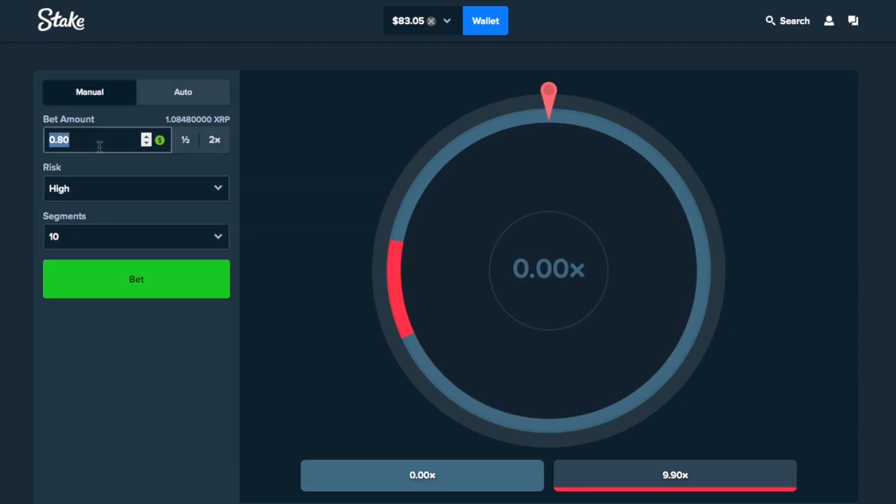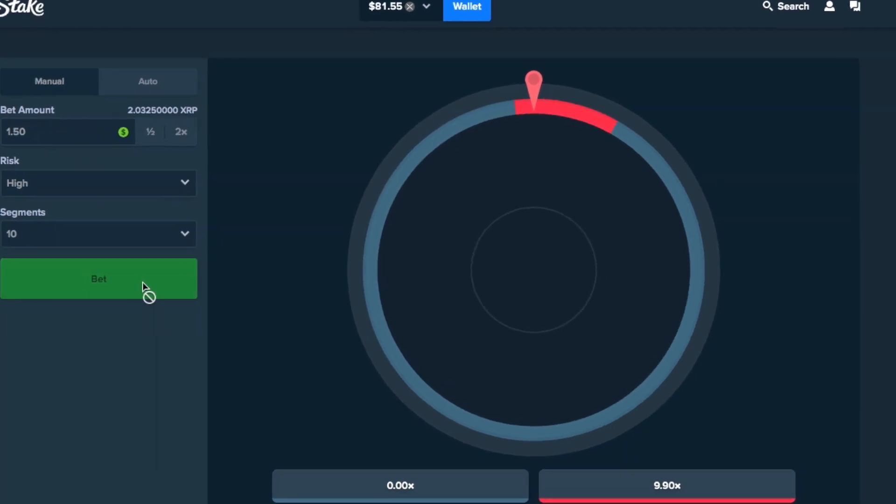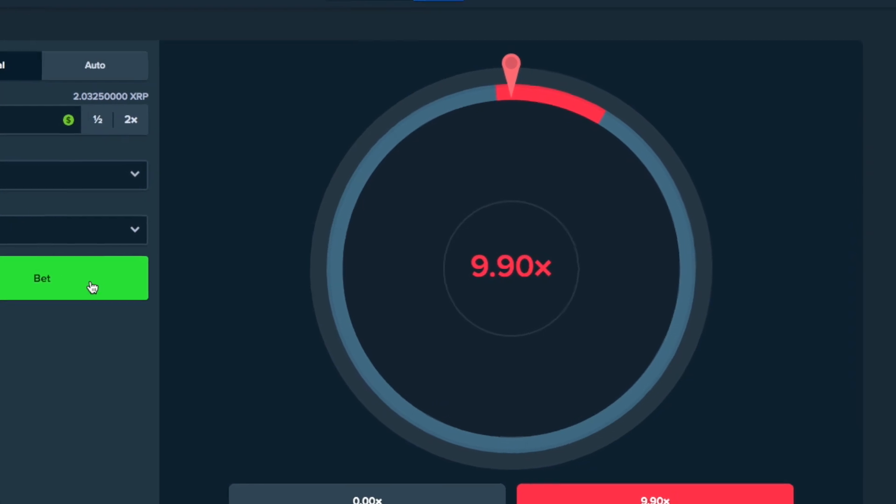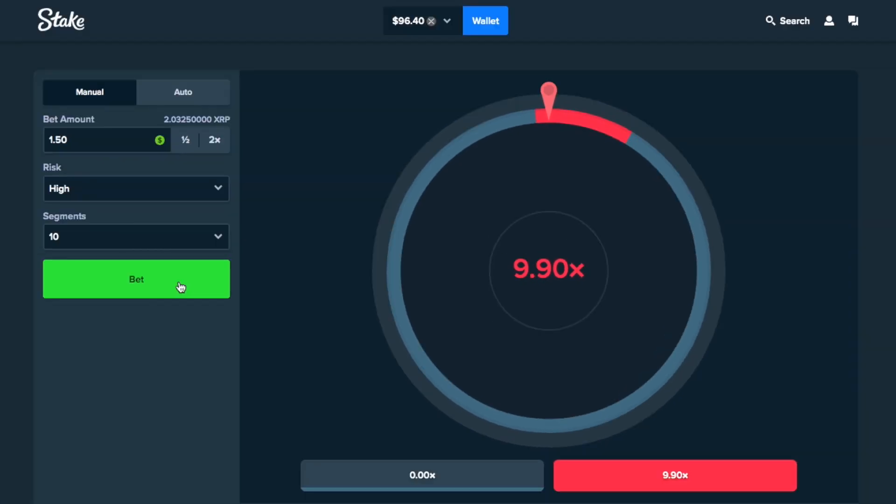Alright. We're going to up it to... We're going to do two more bets. $1.50 each. If it hits, we're done with the video. Come on. Nice. Let's go. $96 fucking dollars. Let's get it.